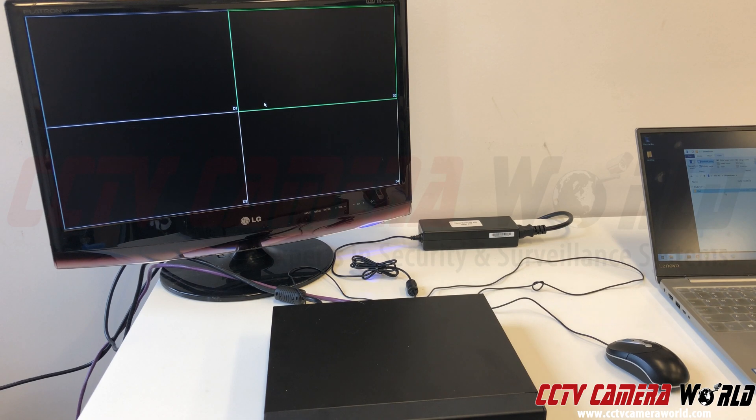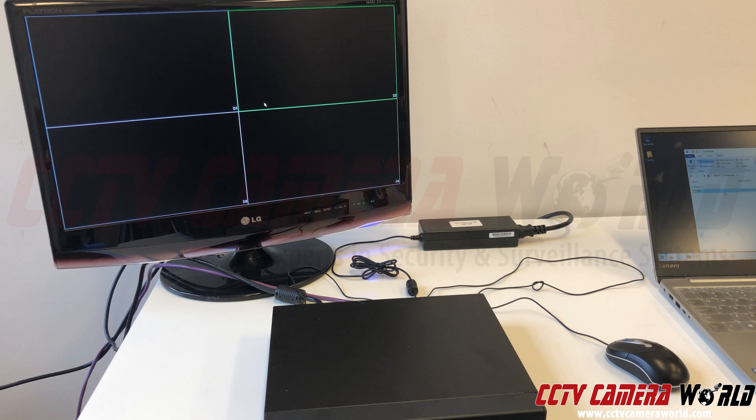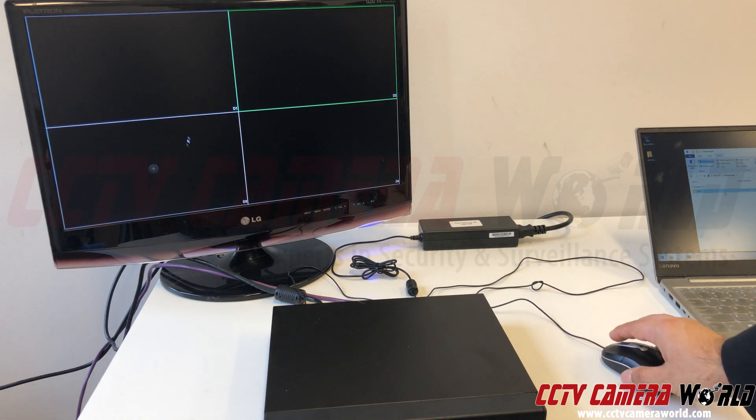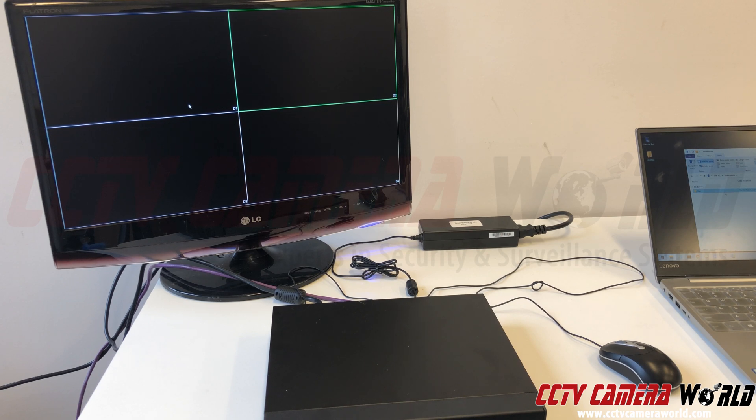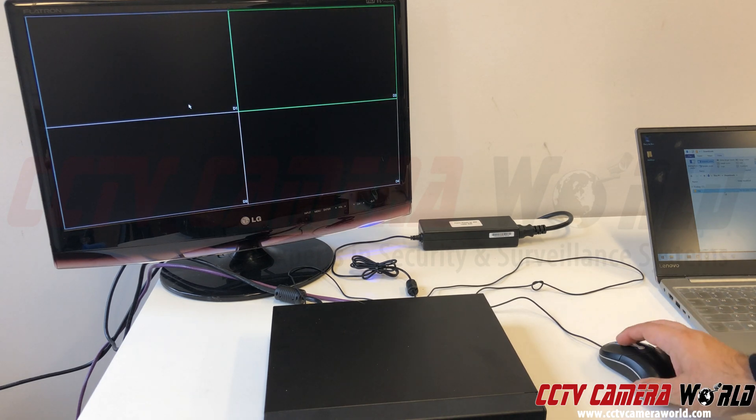In this video we're going to show you how to troubleshoot your NVR. Currently we have a four-channel NVR connected to our monitor and I can actually see my mouse. That's because my monitor is a 1080p monitor and the display output on my NVR is also at 1080p. I'm going to show you what that means.